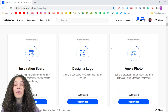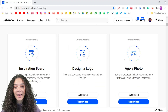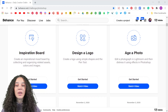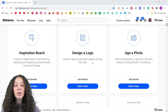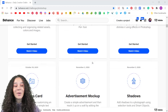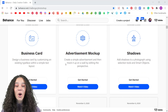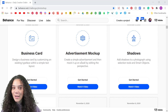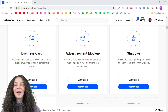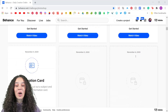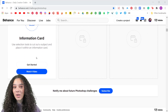Here you'll see that we have all of our challenges being unlocked every morning. If I scroll down through here, you can see we did one on inspiration boards, we designed a logo, we aged up a photo, we created a business card, we did an advertisement mock-up, we did a cool shadows challenge yesterday with smart objects, and today is the information card.